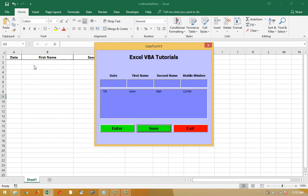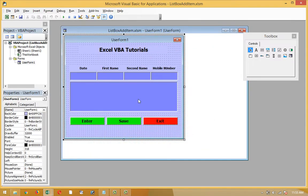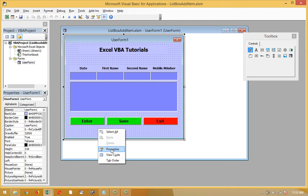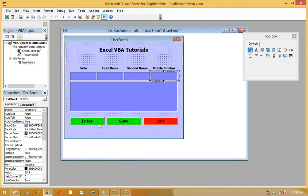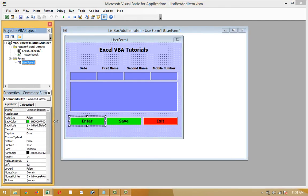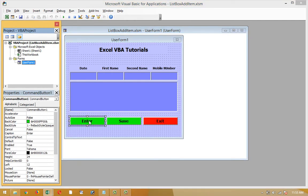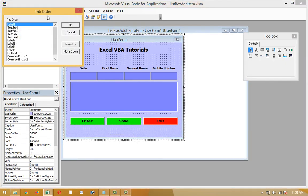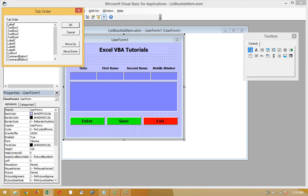First of all, I have to change the tab order. This is the table and these are text boxes. After text box four will come the enter button, command button one. Tab order: this was one, two, three, four, command button one.